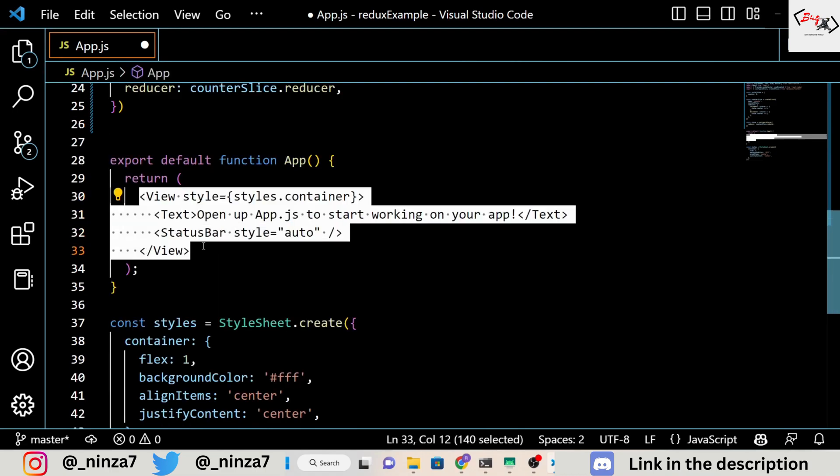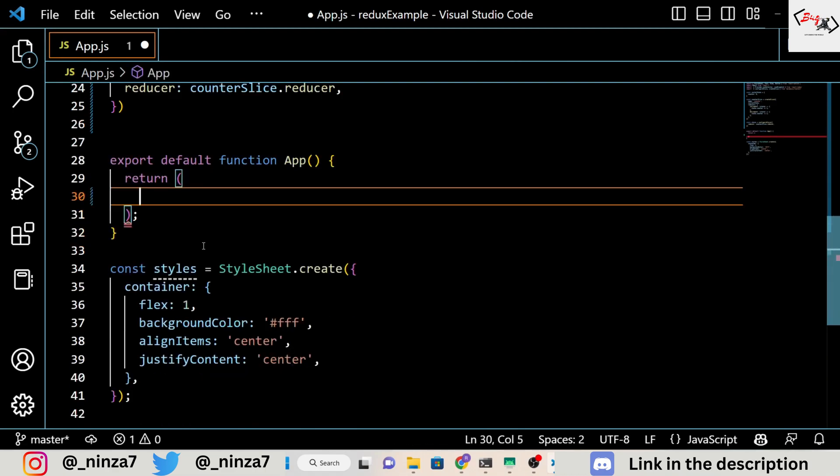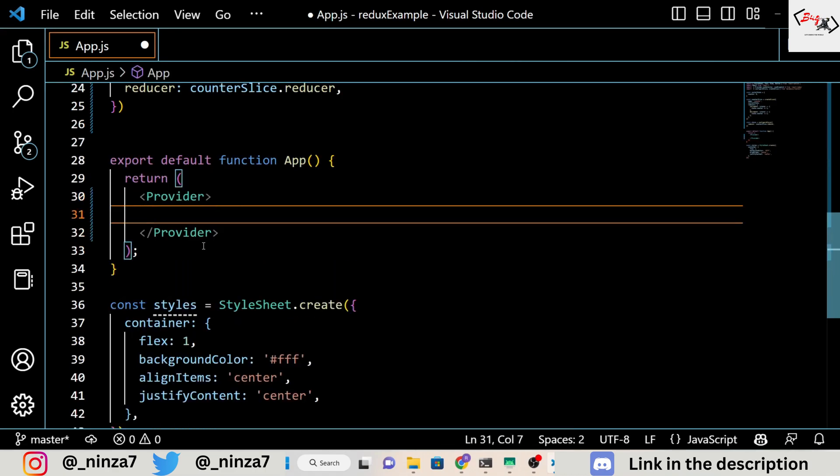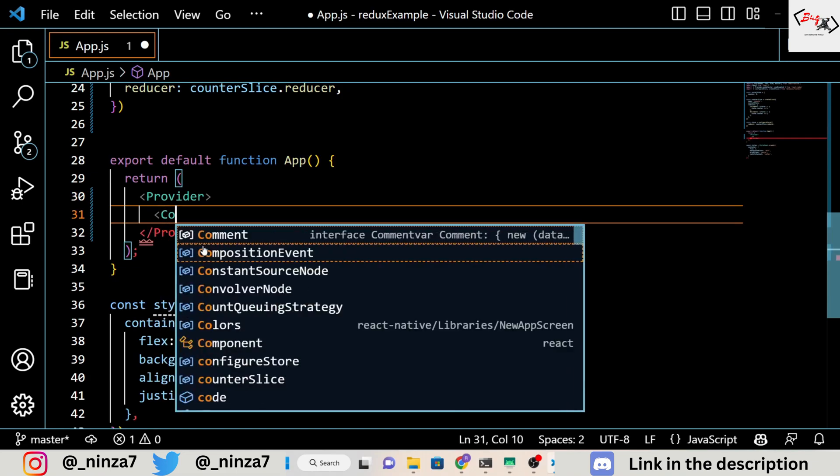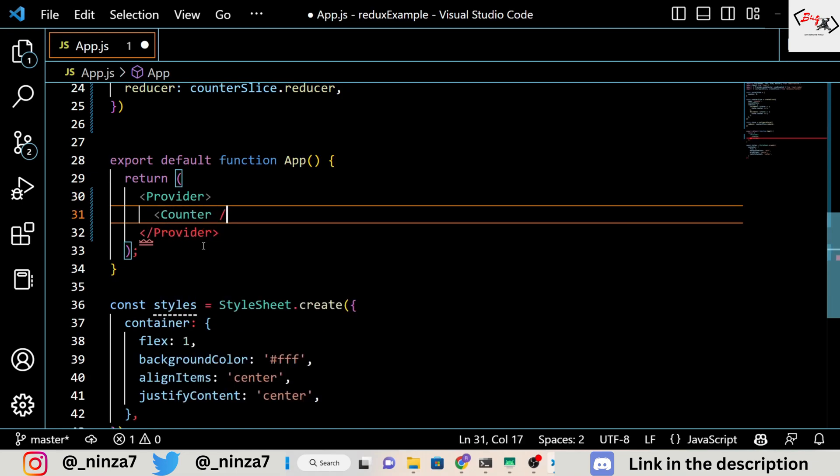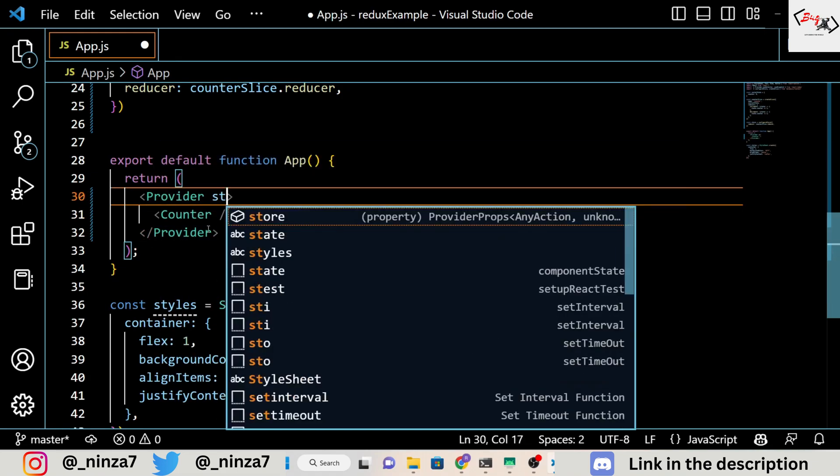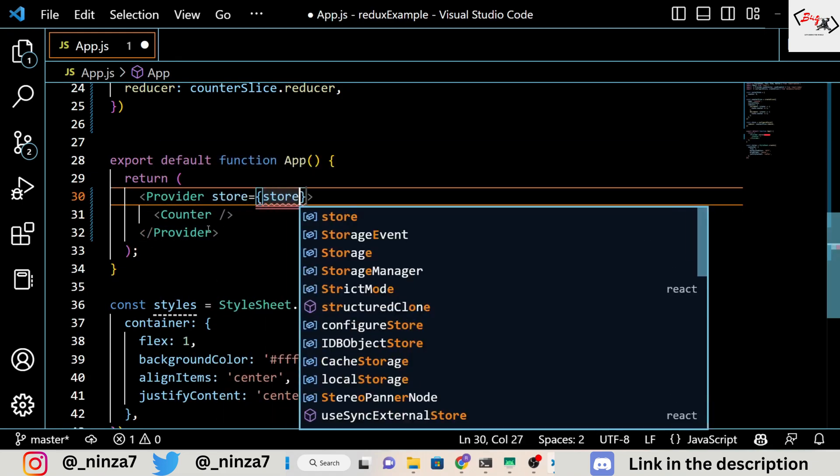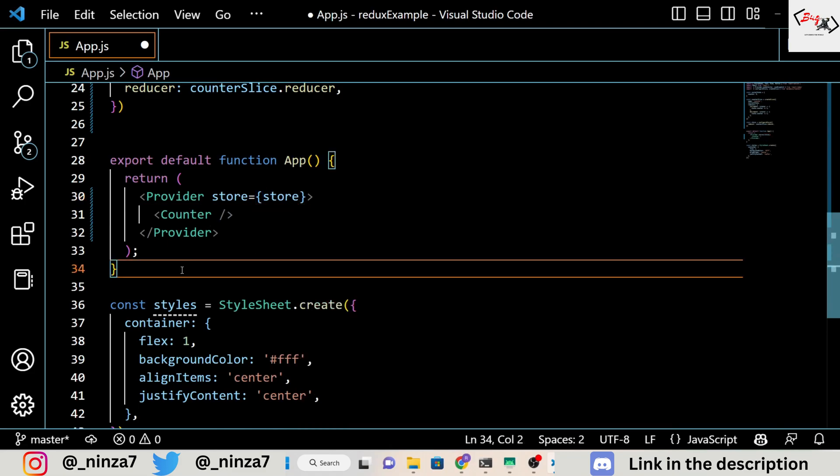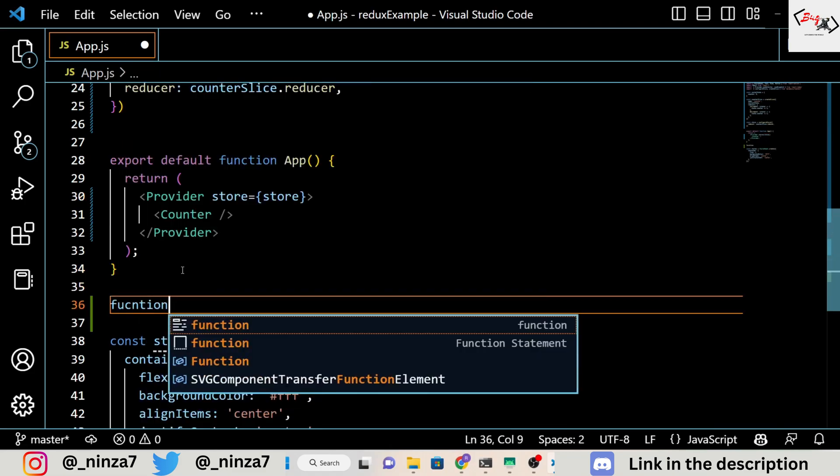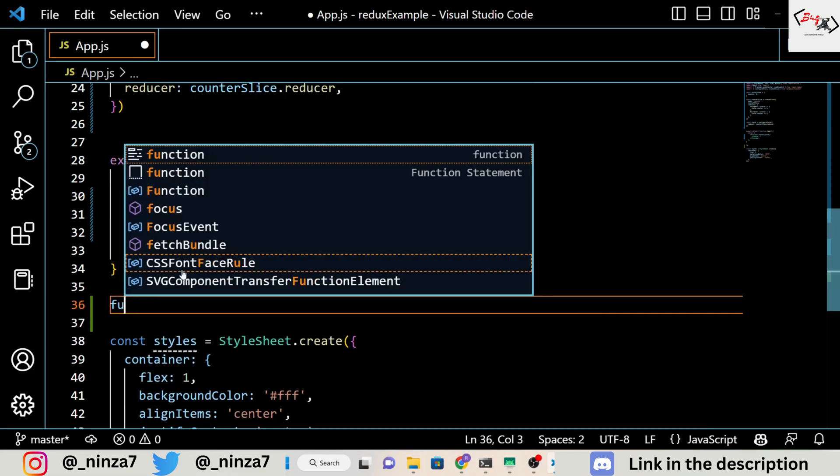In the next part of the code, we define our main component, which is called App. This component wraps the counter component inside a Provider component, which allows all child components to access the store.